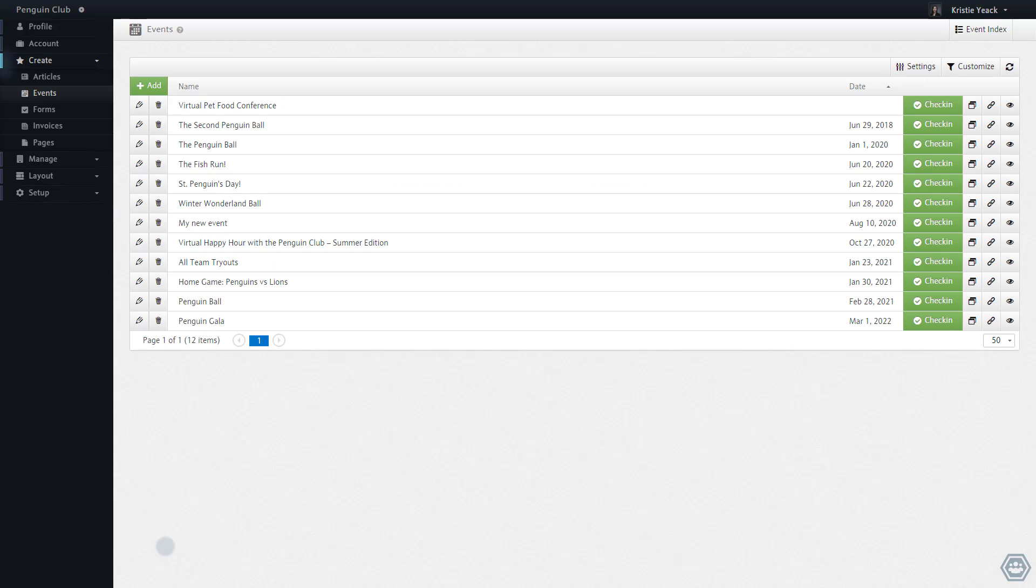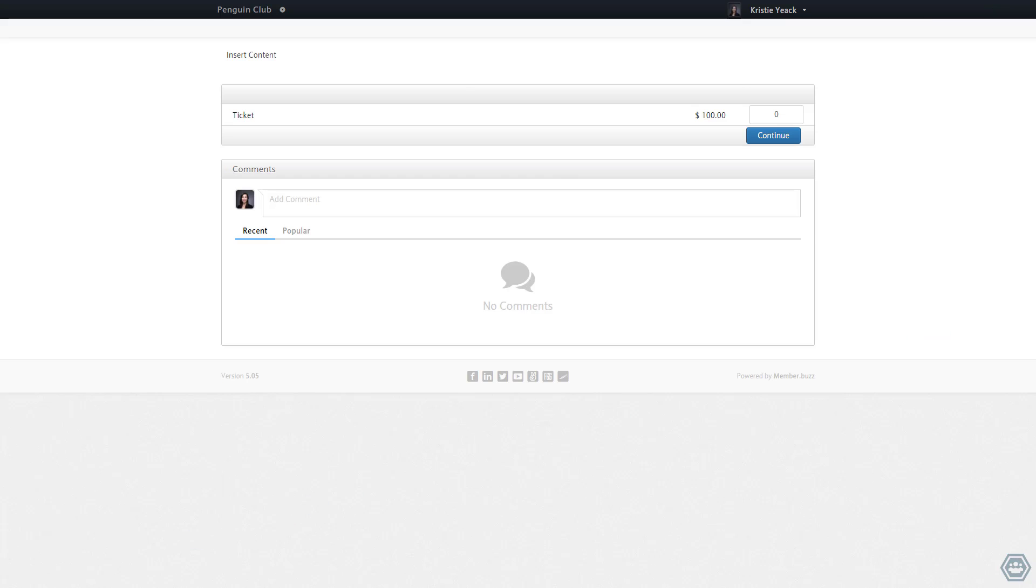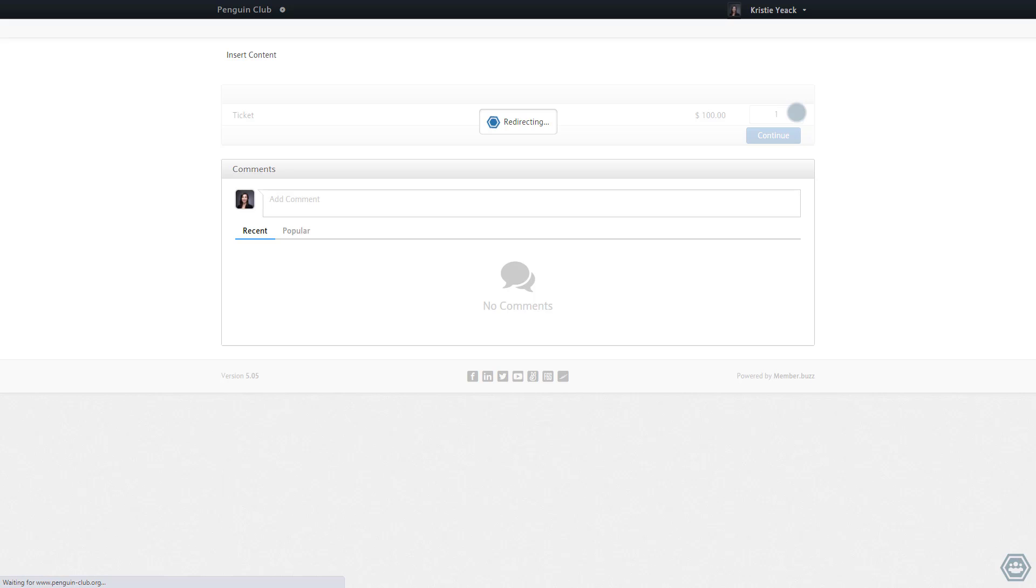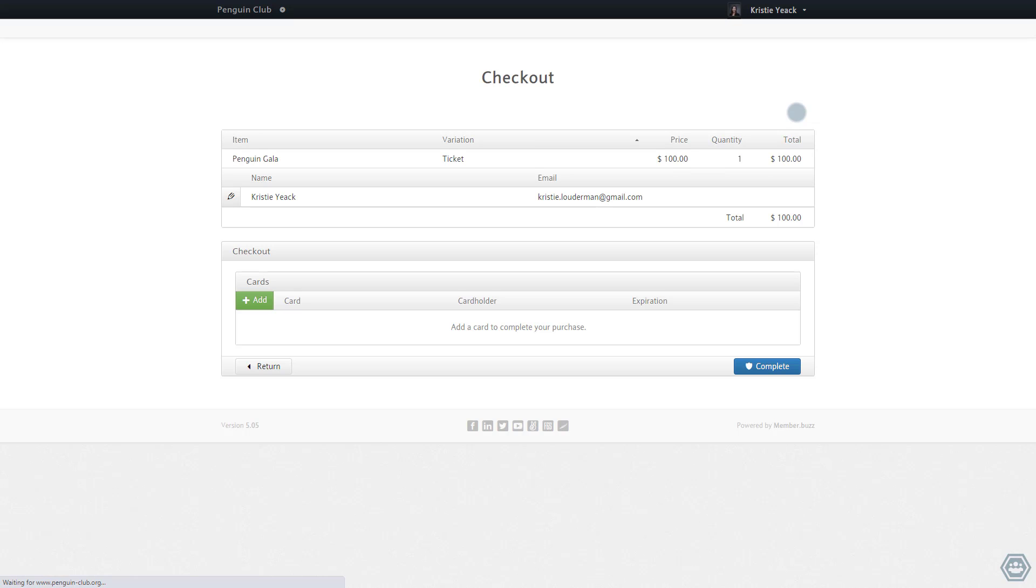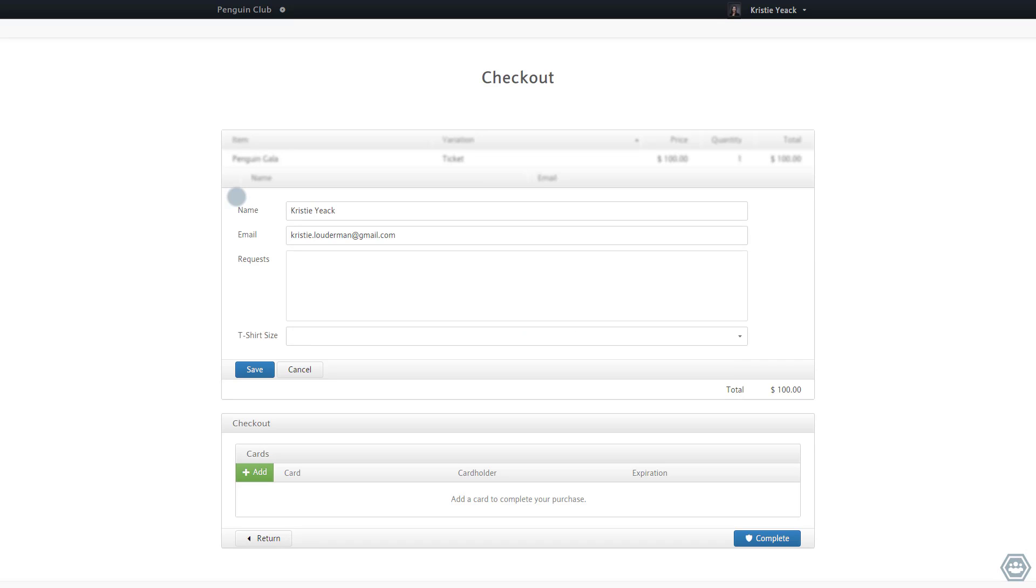Now let's navigate to the event and add a ticket to your cart. In the checkout screen, we can edit a guest and enter information associated with the field that we created.